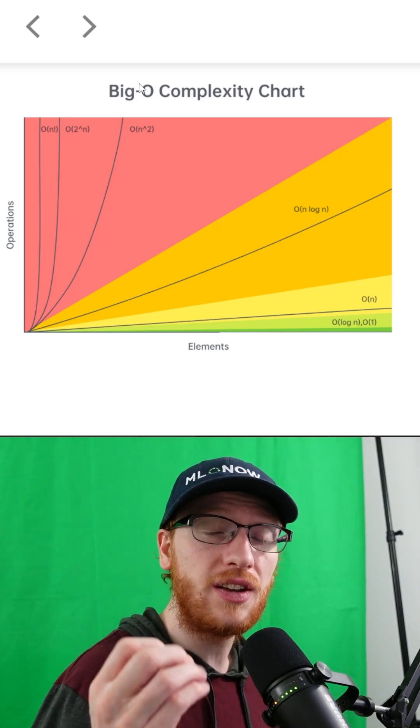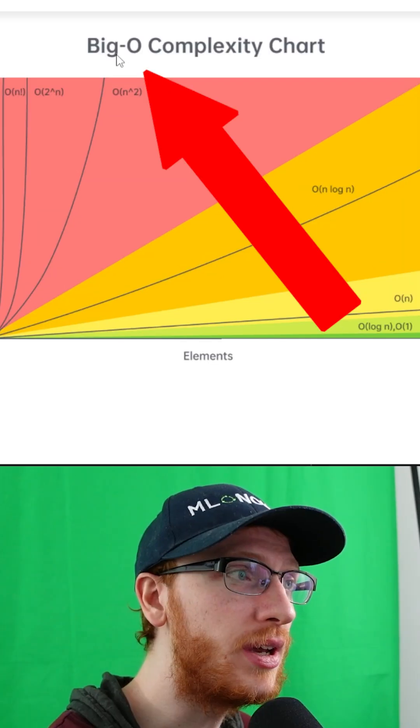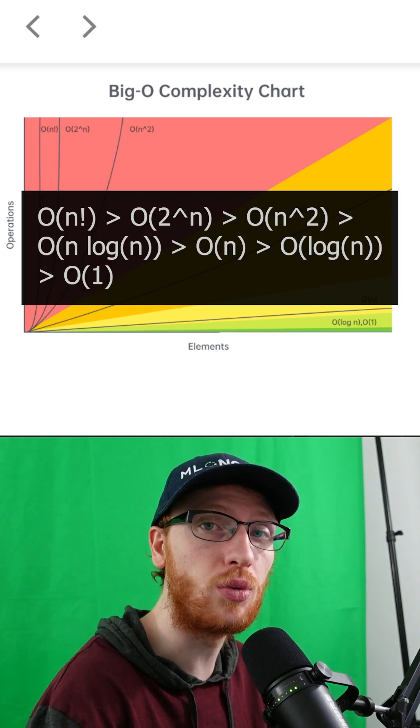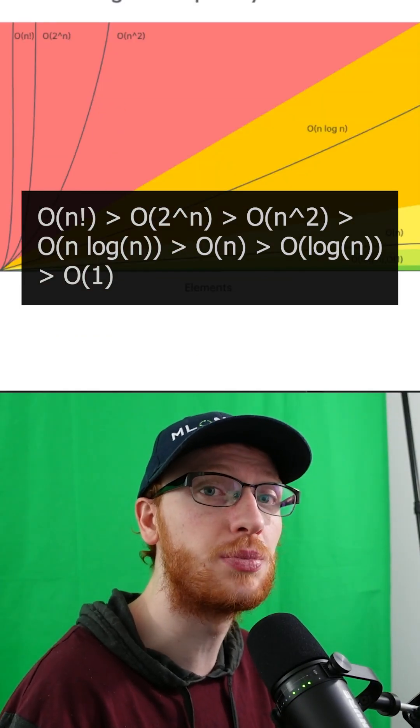Save this video if you're studying for coding interviews. Here I have a big old complexity chart — all of the common runtimes and the ranking of which is preferred.